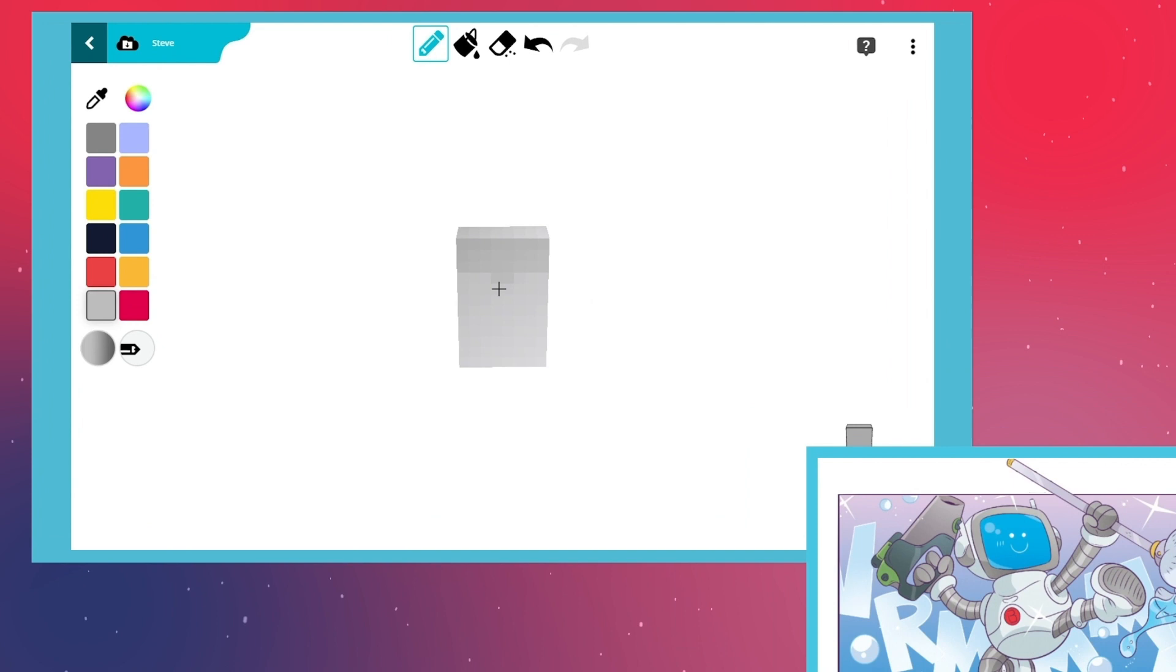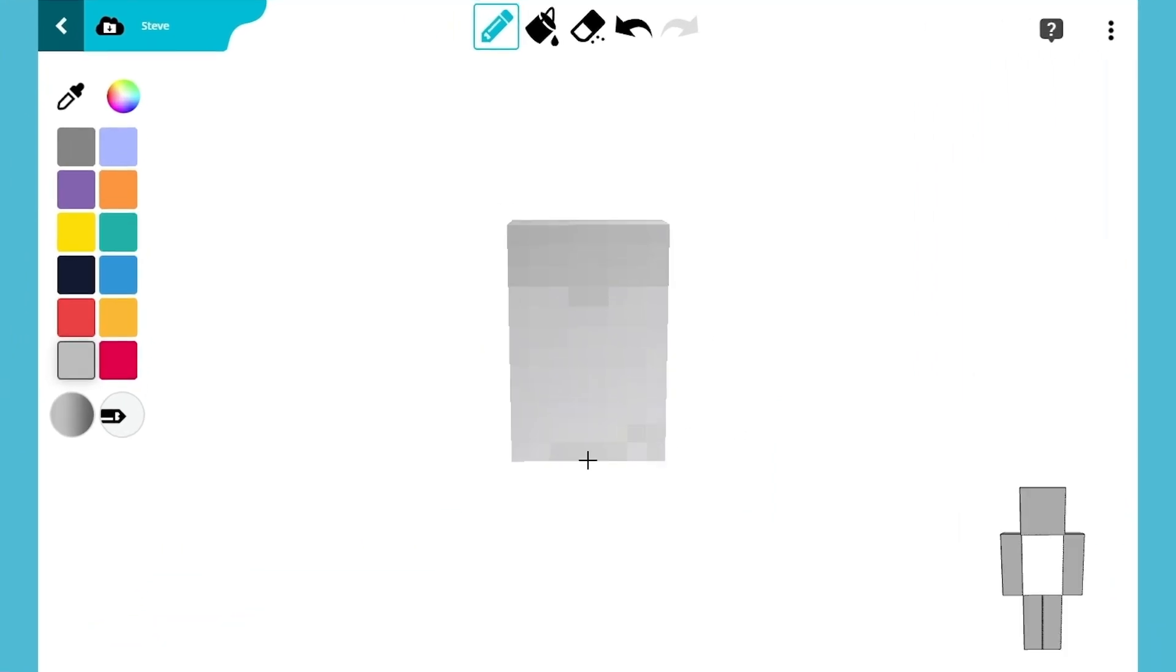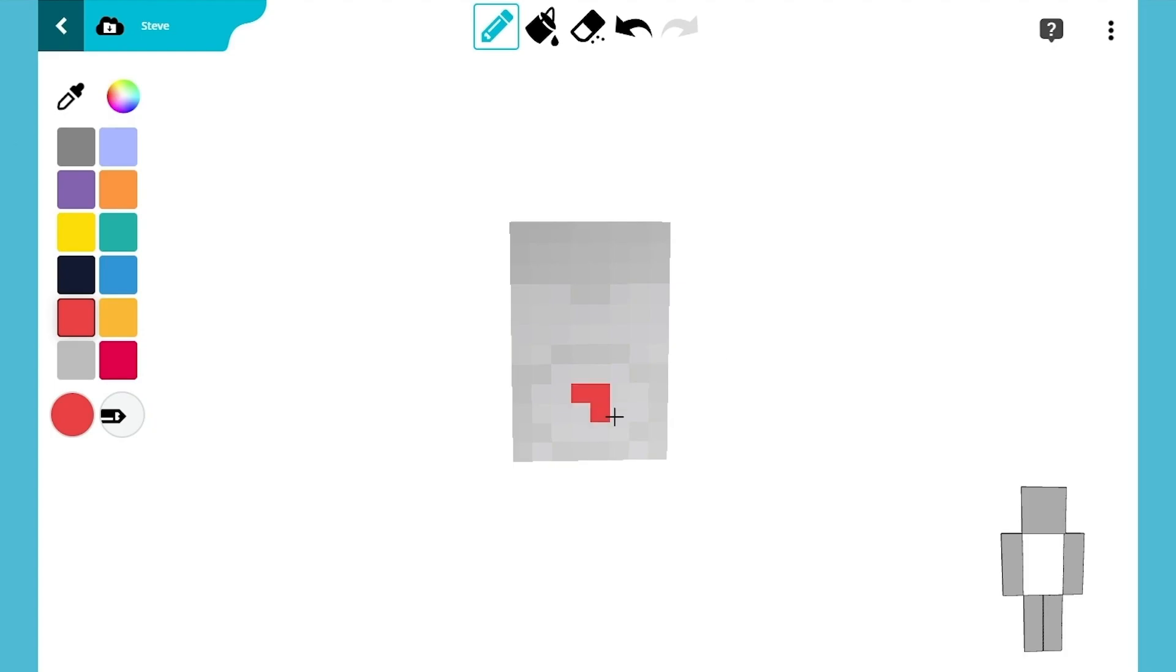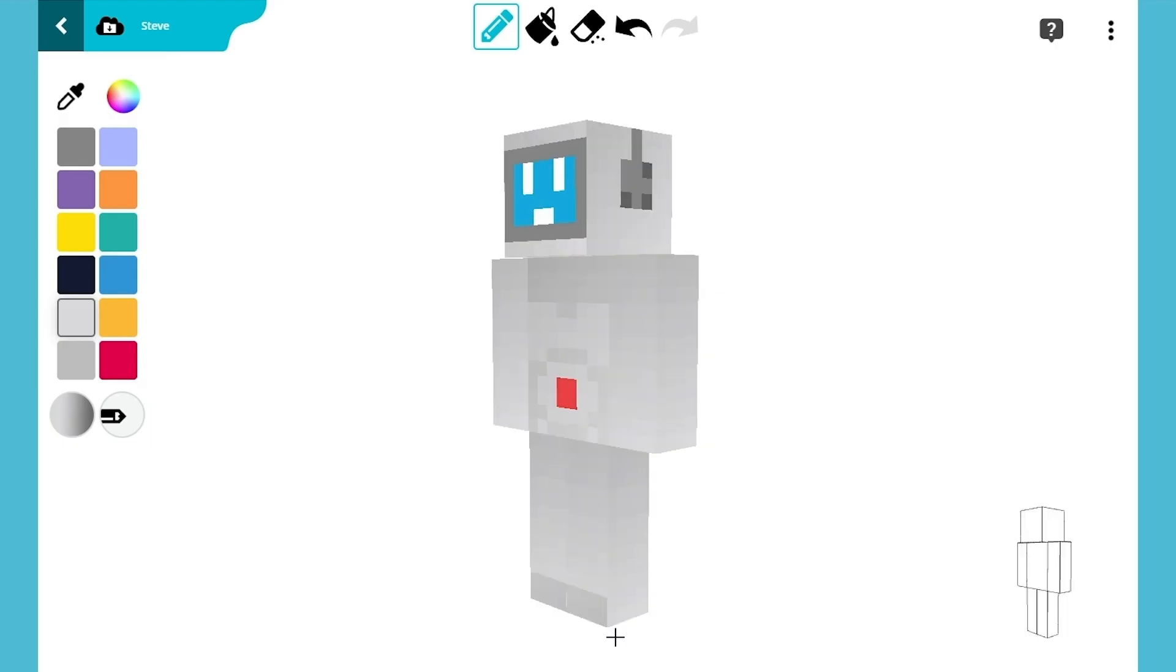Using gray, draw Dusty's torso like this. Don't forget the red dot on his tummy and fill his legs with gray.